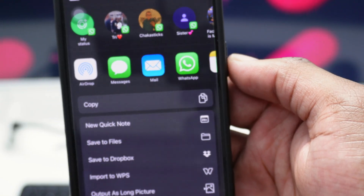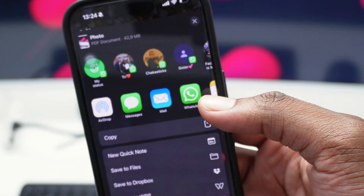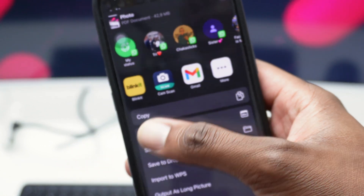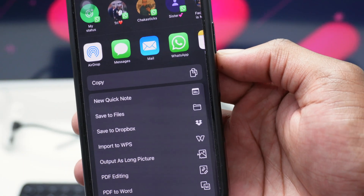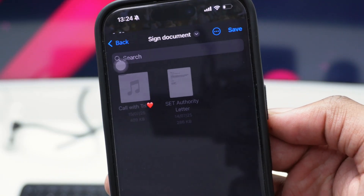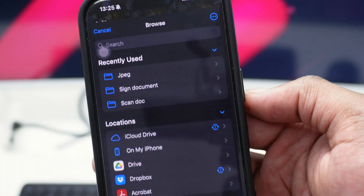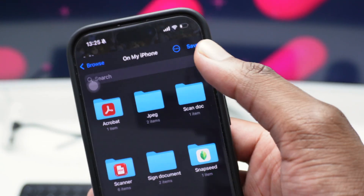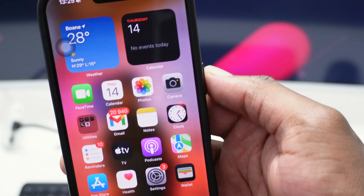Files is a good place to store a document. You can also go directly to WhatsApp, email, Gmail, or Google Drive if you want to share it somewhere else. In my case, let's go with Save to Files, then select the path where you want to store the file. I'll go to On My iPhone and save it there.